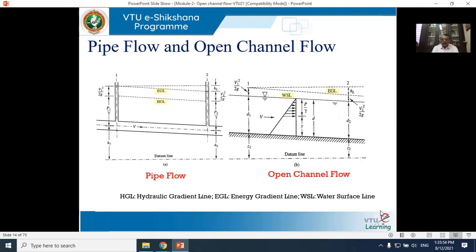From the fluid mechanics chapter on pressure and its measurement, you derived the equation: P = γh, where h is the vertical height from the point to the free surface. Therefore the pressure head h = P/γ. At section 1, P₁/γ is replaced by D₁, and at section 2, P₂/γ is replaced by D₂. That is why depth is used instead of P/γ in the open channel flow figure.